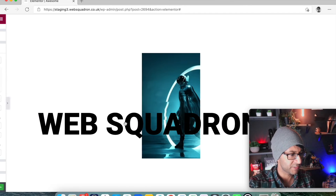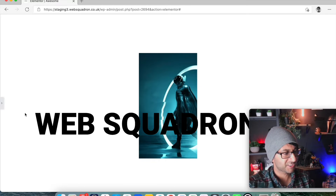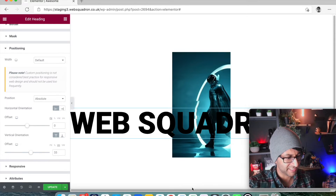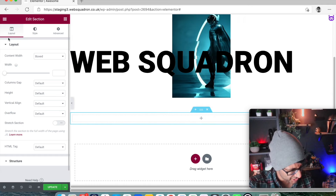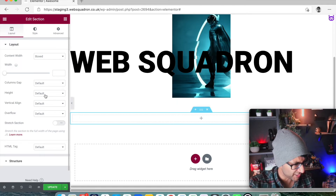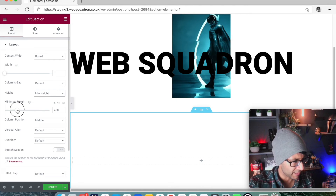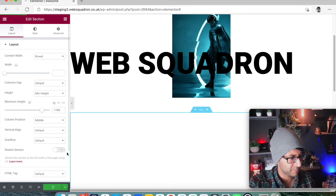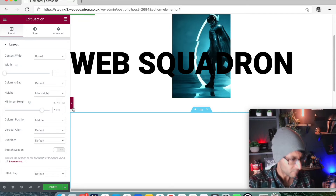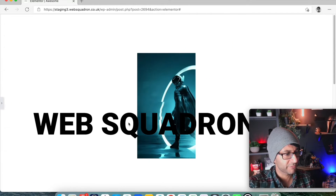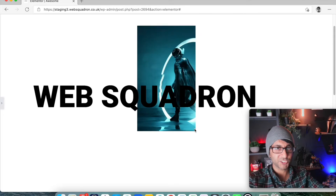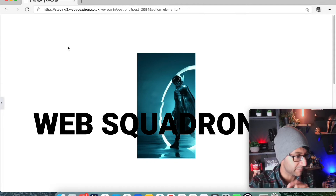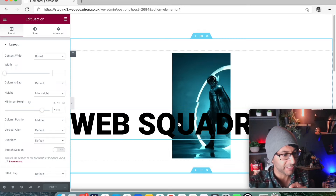Let me just add in another section and set minimum height to make it massive. Now if we view that, the text is always going to be moving with the image as you scroll. It is now in front of the image — that's the key thing. At the moment it is in front of the image.